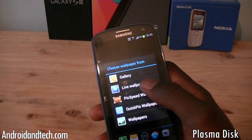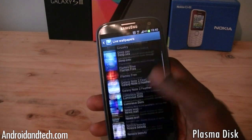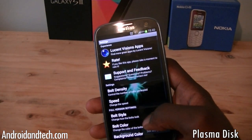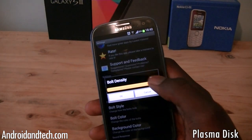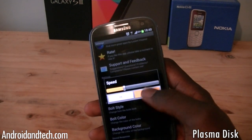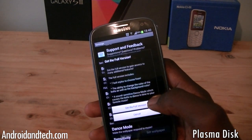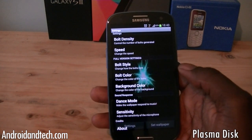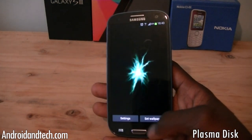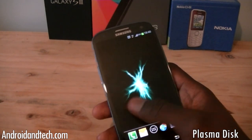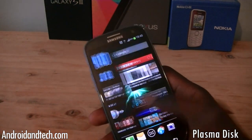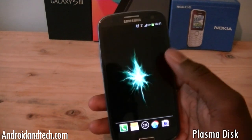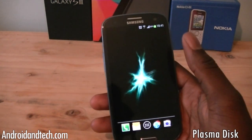There are some settings you can go into and change — you can change the bolt density, the speed, the bolt style, and the color. But most of these features require you to buy the full version to get access. Overall it works pretty well. If you just want to try it out, it looks really good. You can pick this one up free from Google Play, and if you want the additional features you need to pay for it.